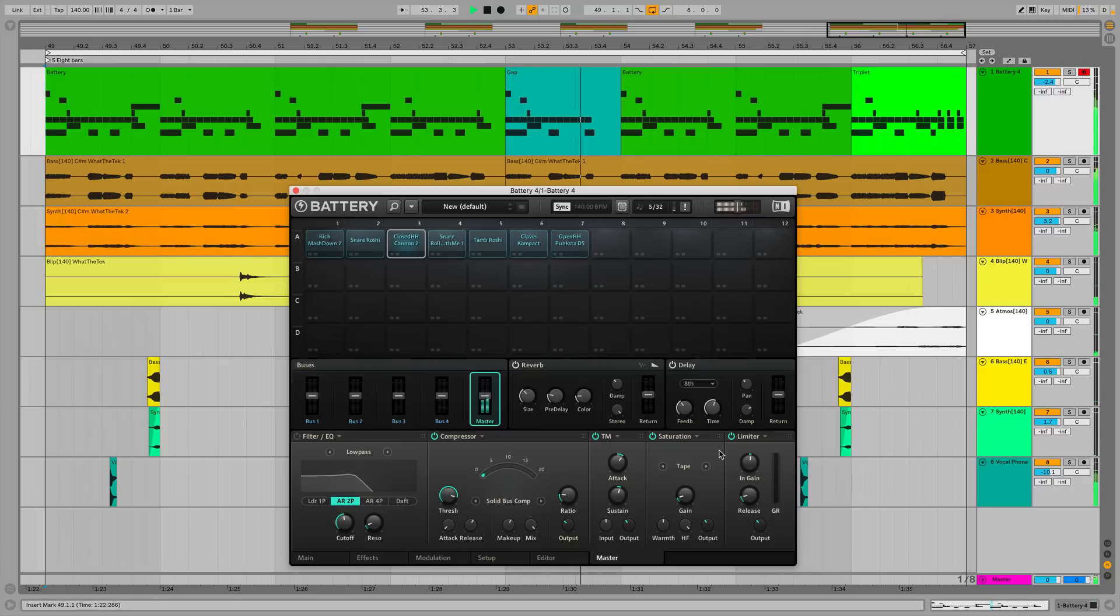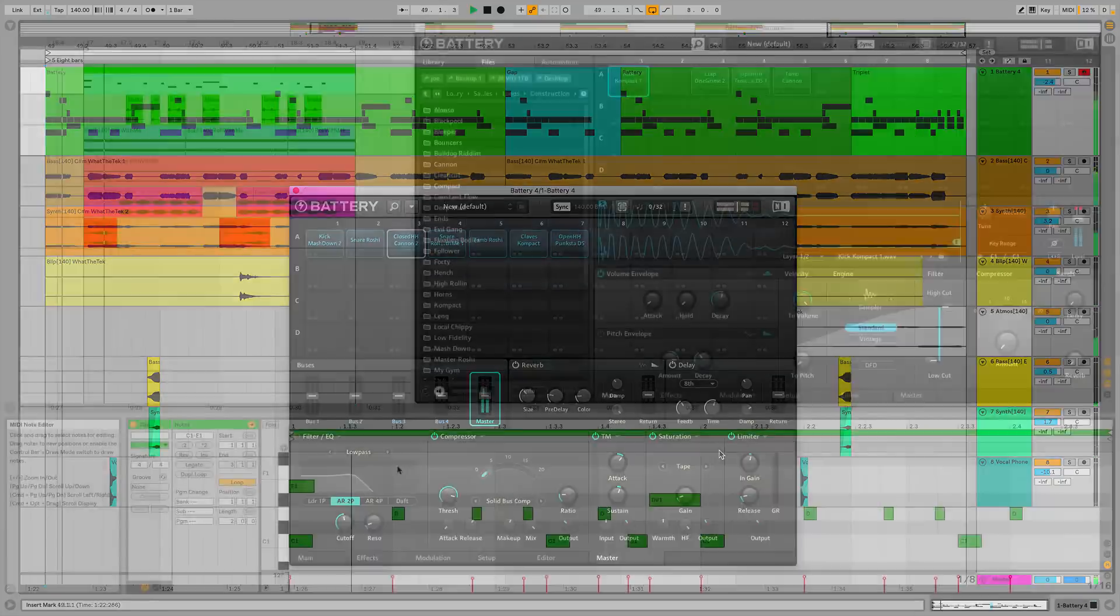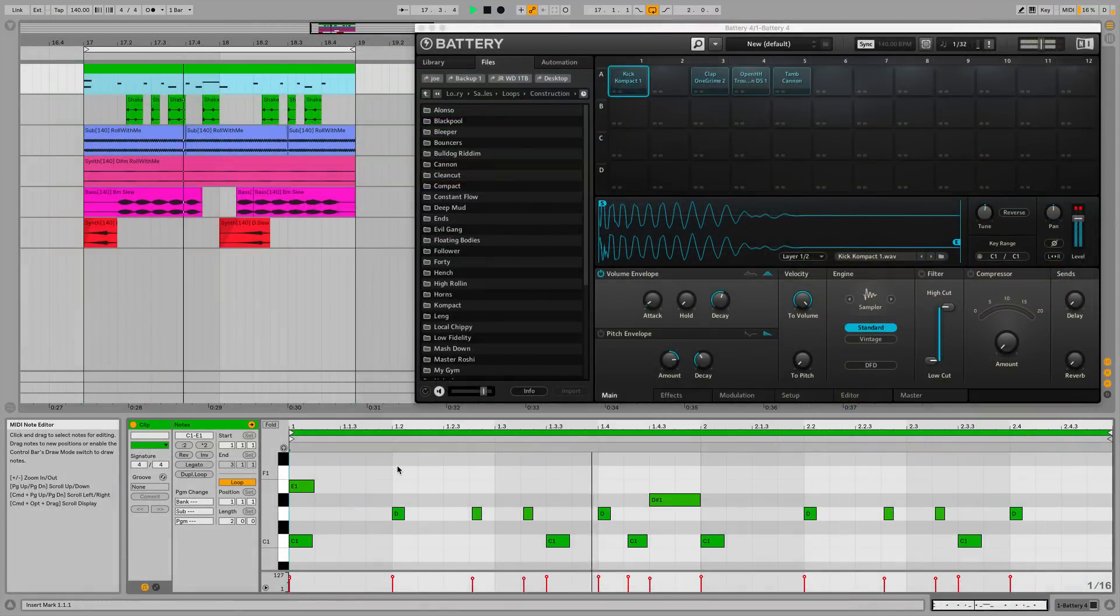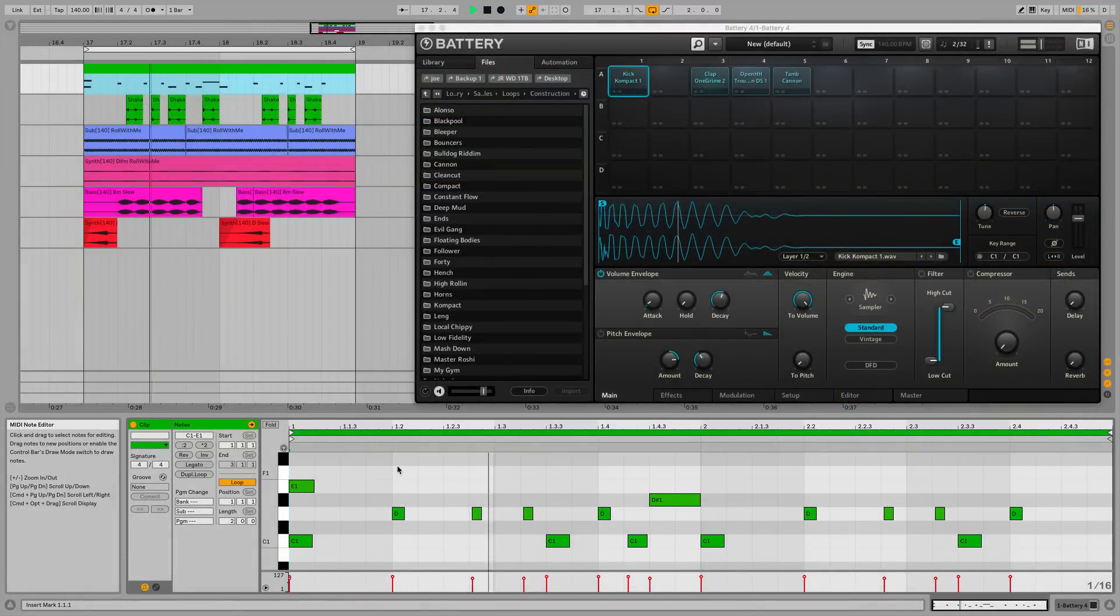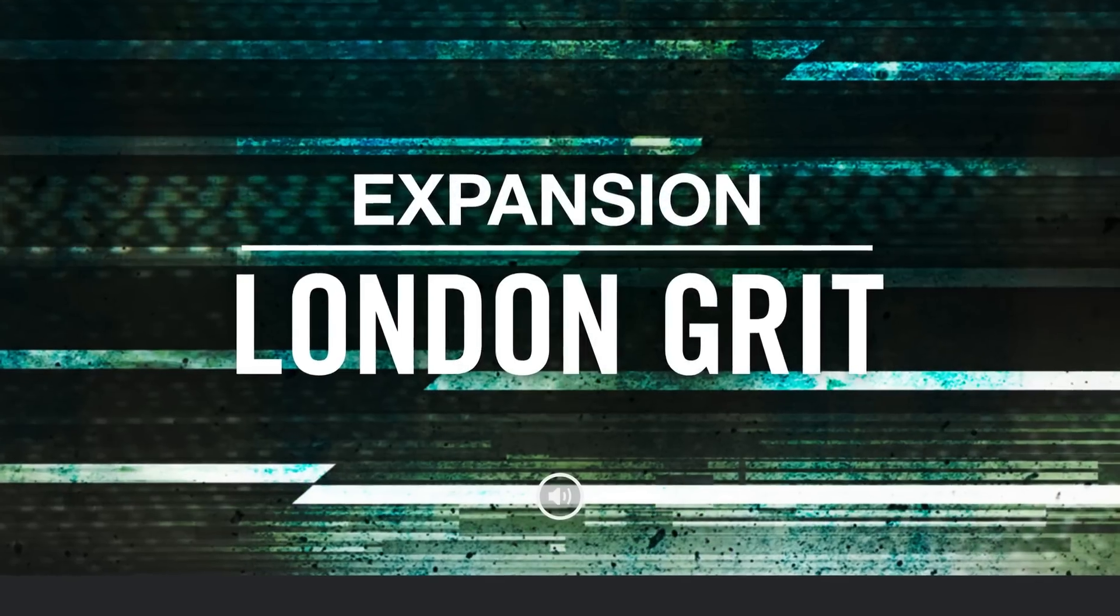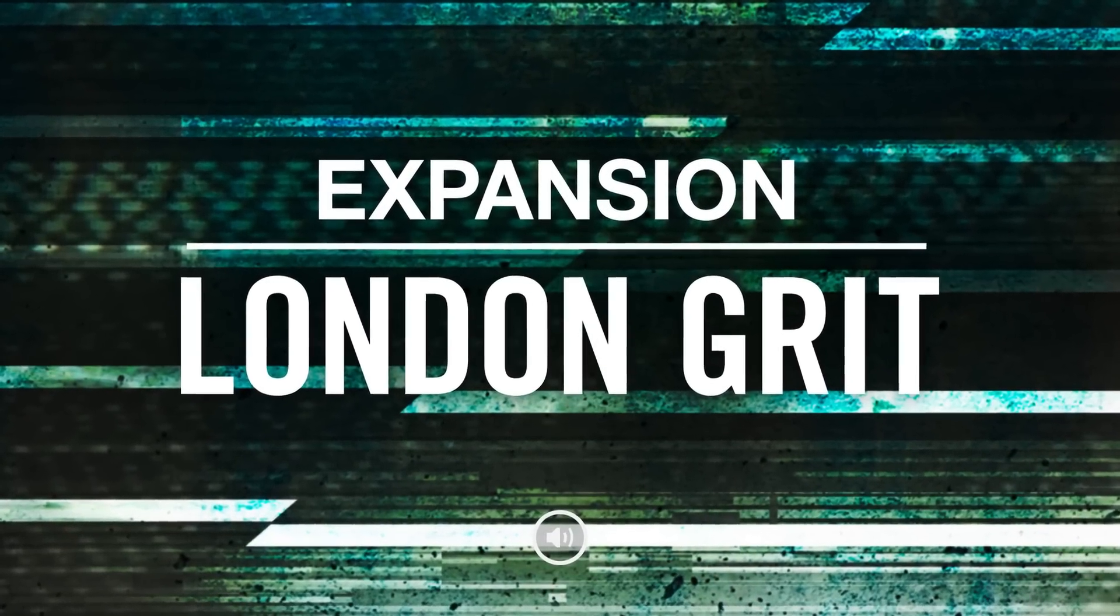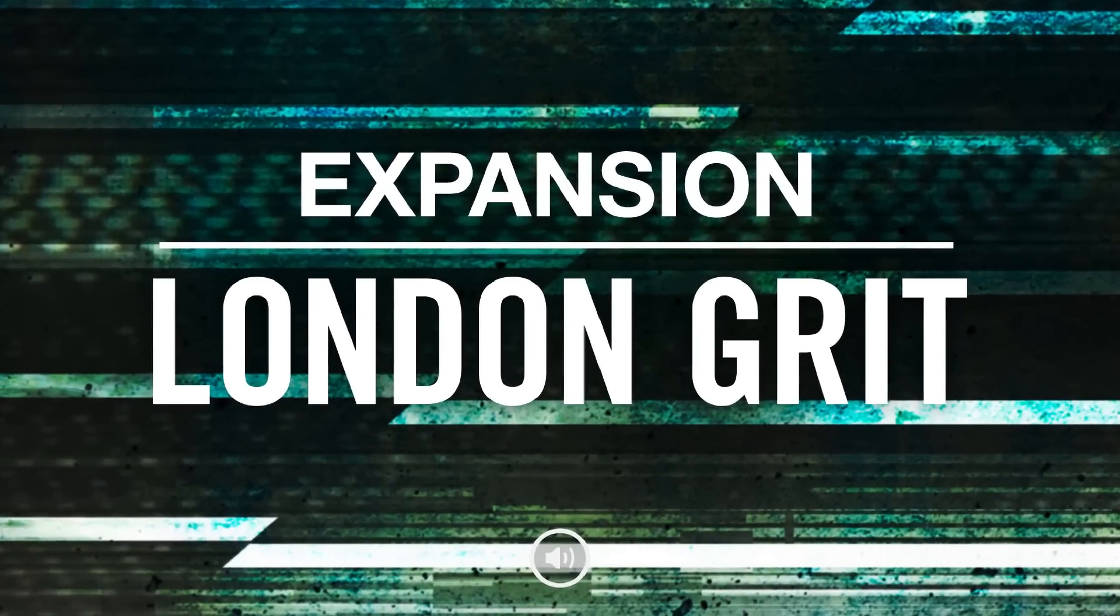So that's it for this session. This is just one particular flavour of grime, of course, but hopefully this video has given you a few tips to help you programme and process your own grime beats. To find out more about the London Grit Expansion Pack, head over to the Native Instruments website. Until next time, thanks for watching.